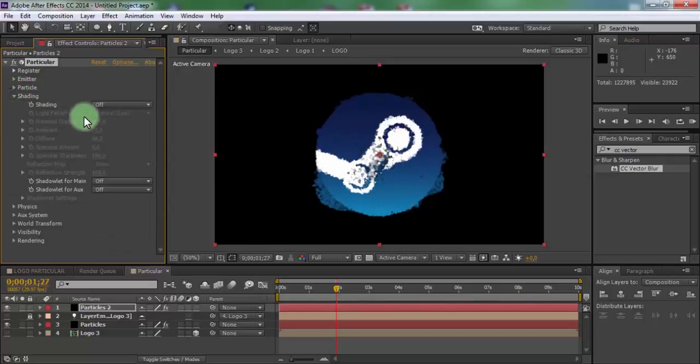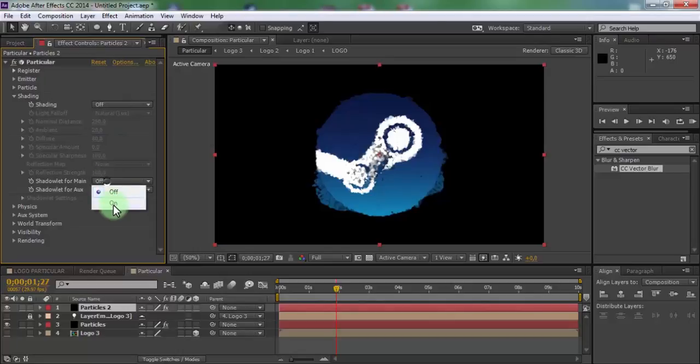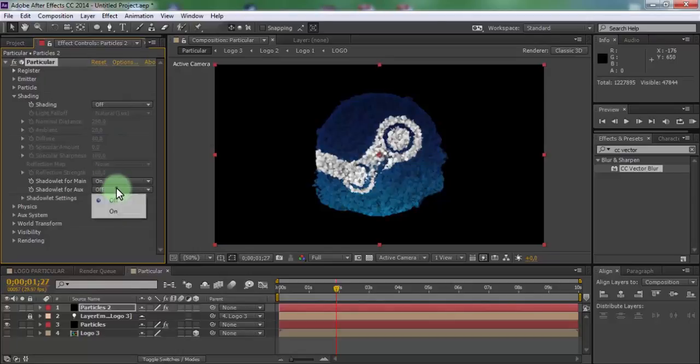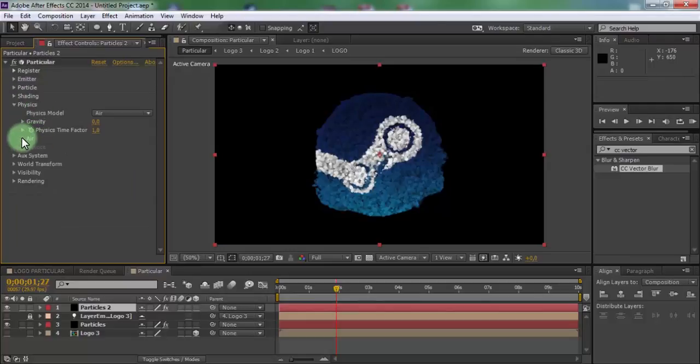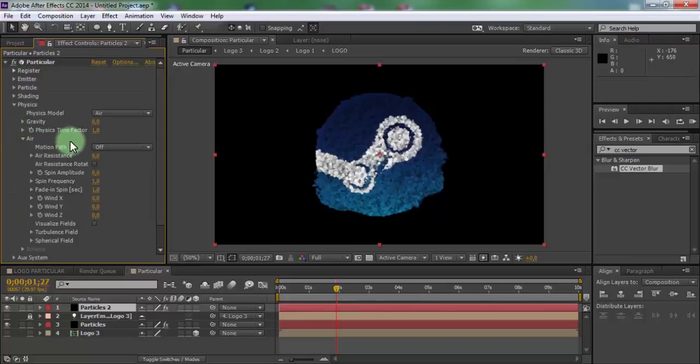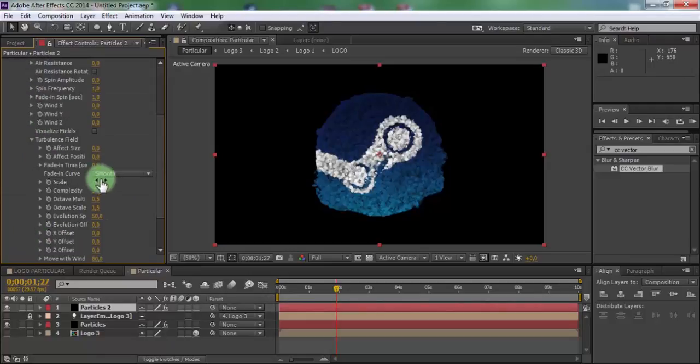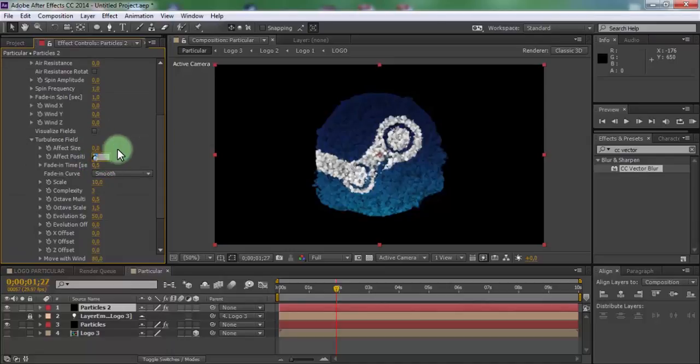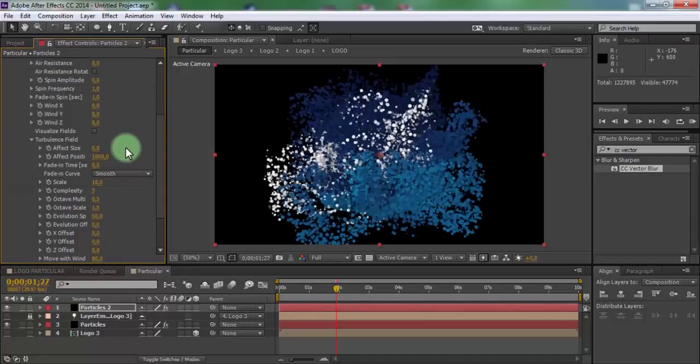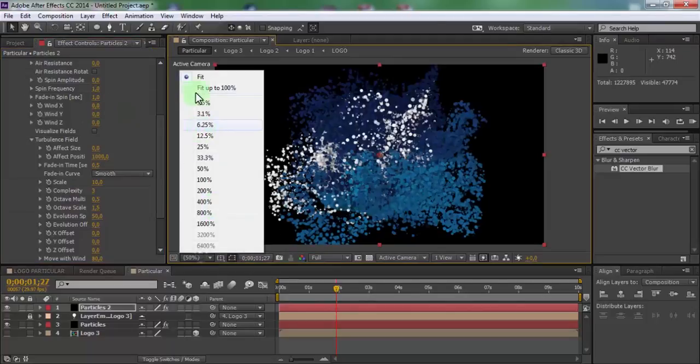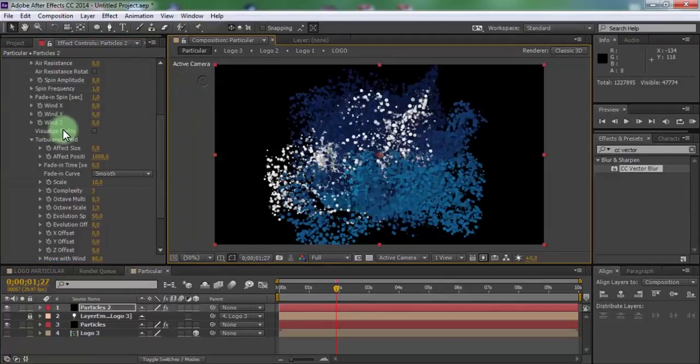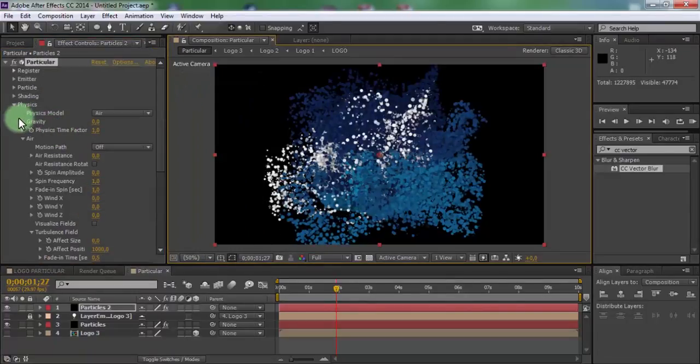Open shading. Change shadow light main and aux on. Close shading. Open physics, air turbulent field. Change affect position 1000. Close physics.